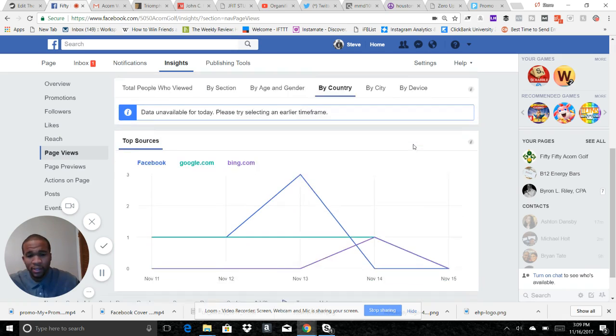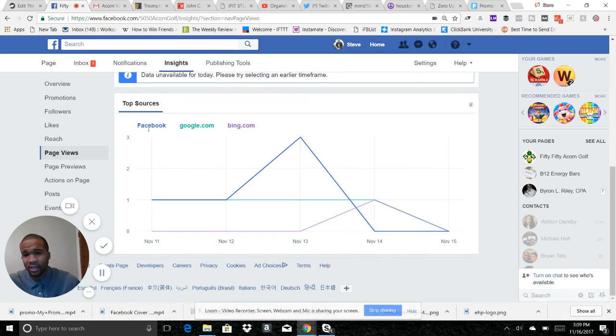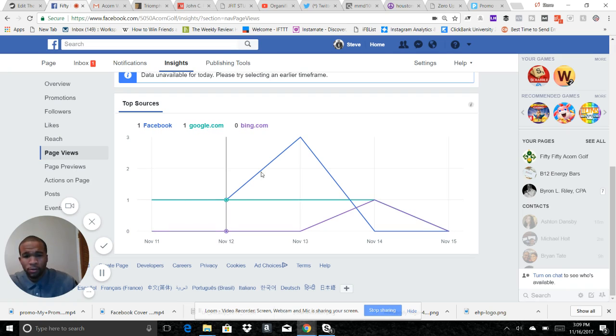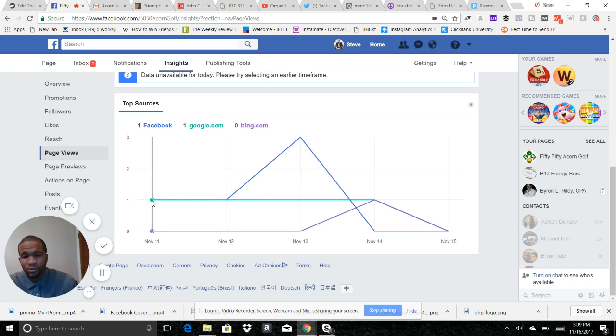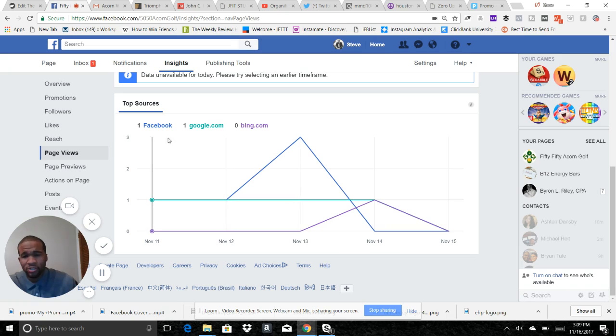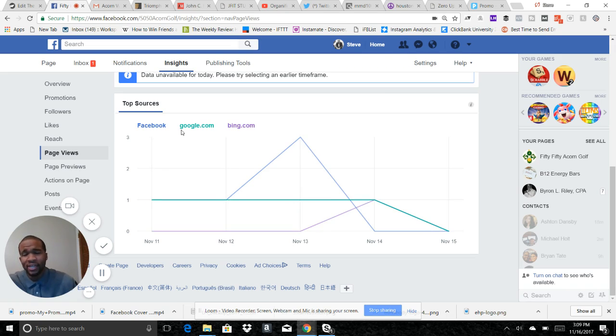And you'll see down here it says these people came through Facebook on the blue line, or came through Google, which means they googled the company, on the green line. So those two tell me how did the people arrive to my page.